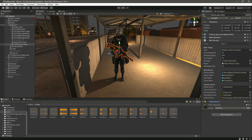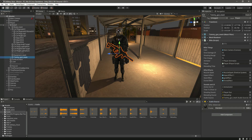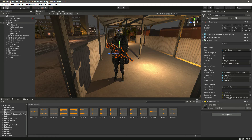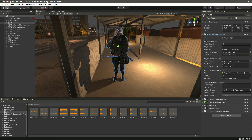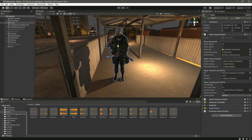Now click on the player, go to the player script, provide the audio source, and then provide the player hurt sound. Everything is now set up.